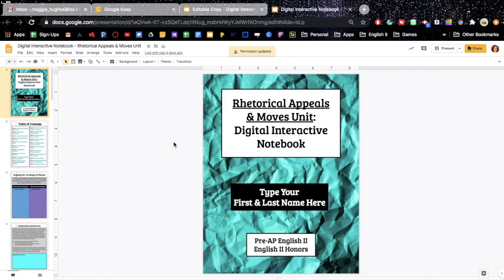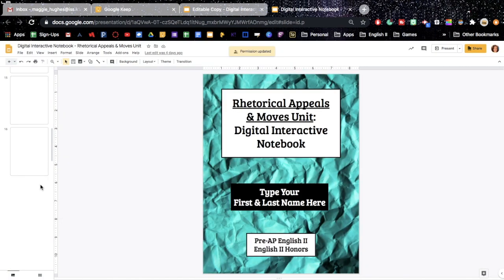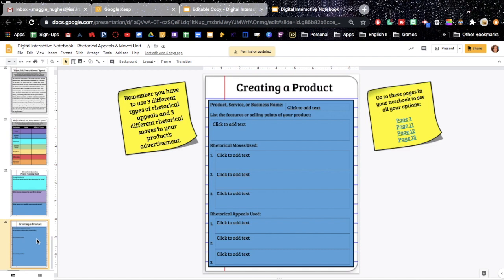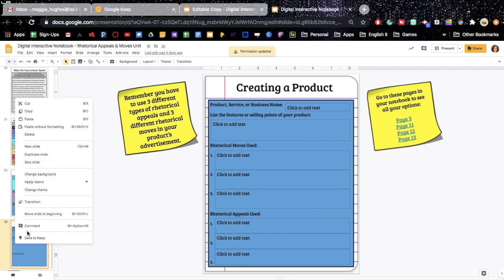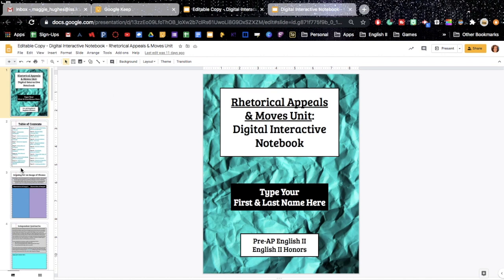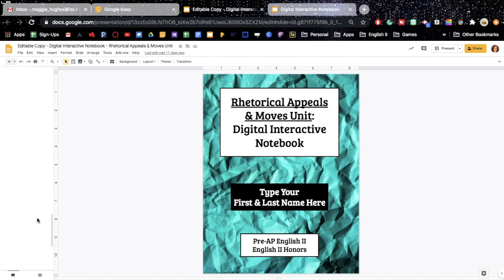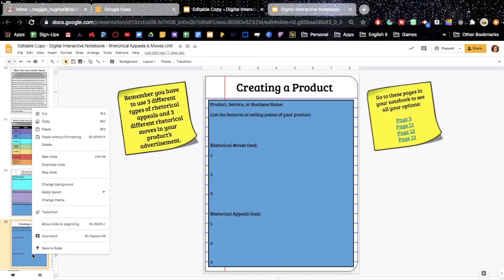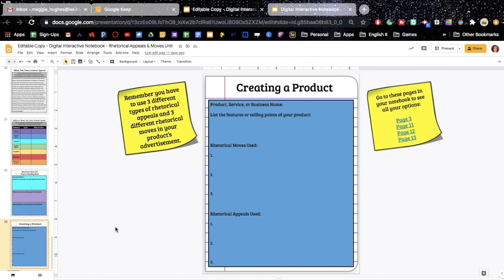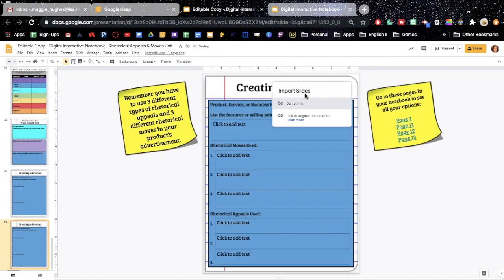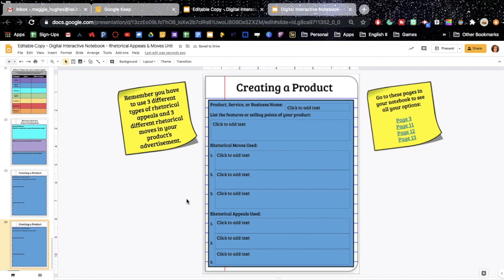And then what you can tell students is, let's say you just added this page 23 and you need them to come grab it. You can tell them, I need you to come to page 23, I need you to copy this page, come down to your notebook, and then paste it, and then say Do Not Link.